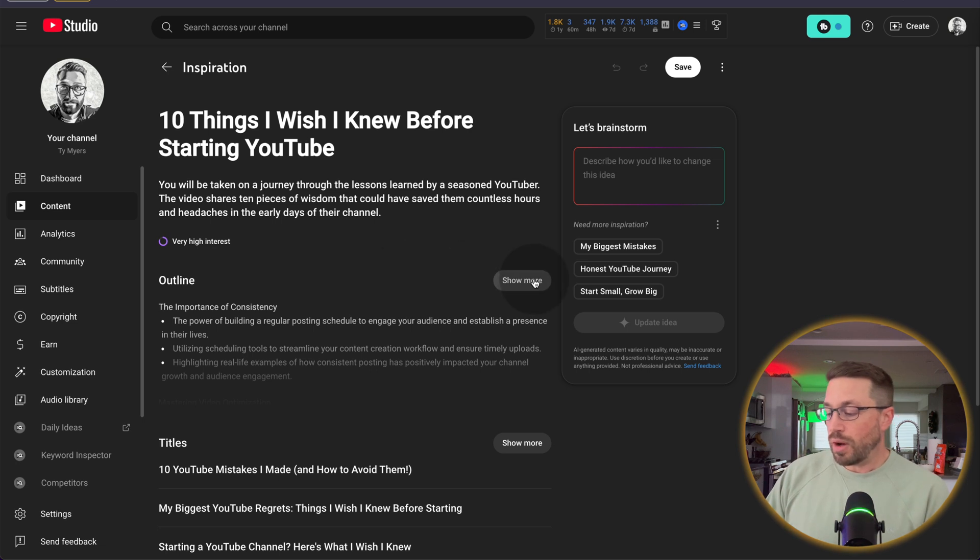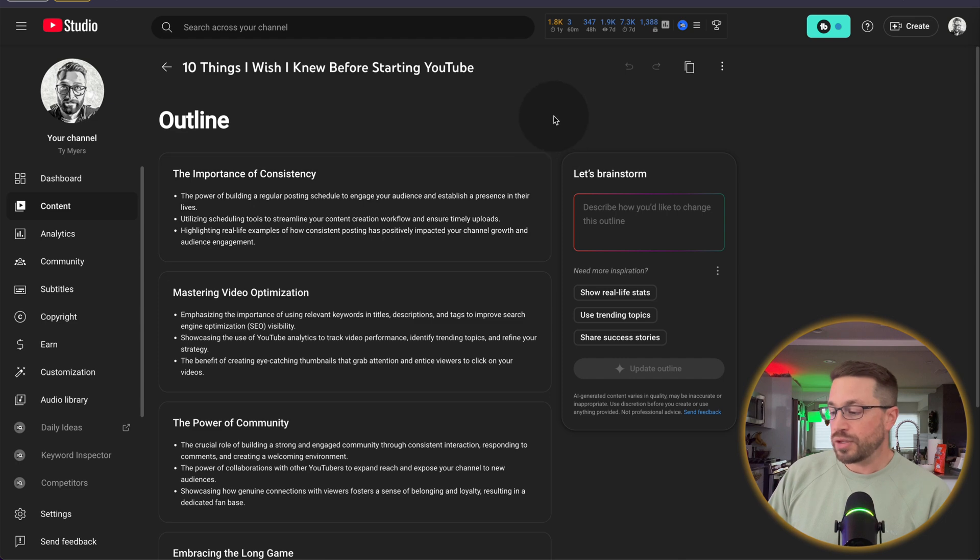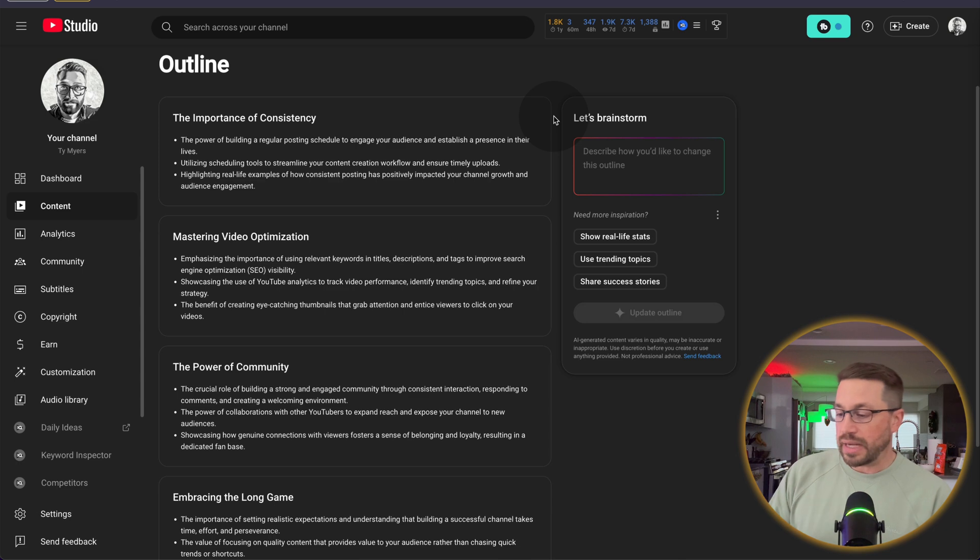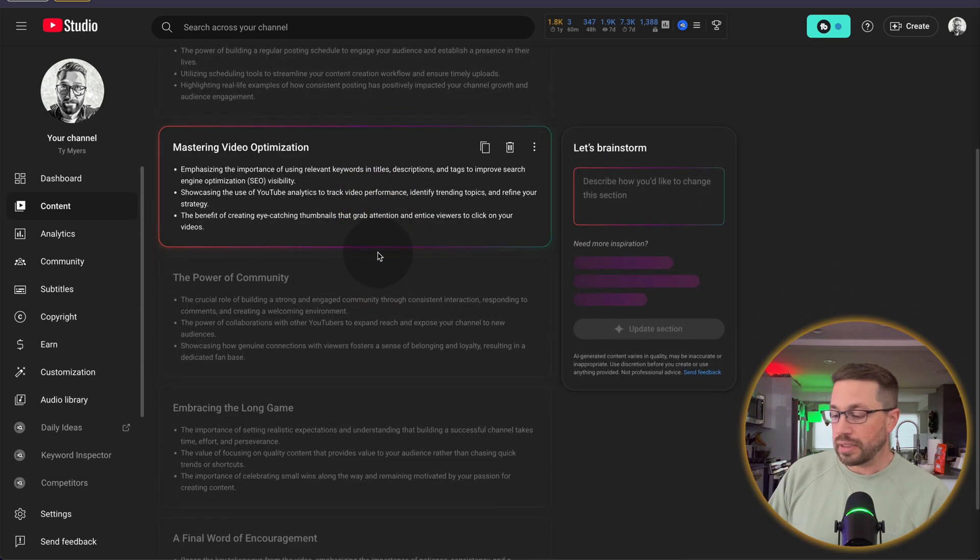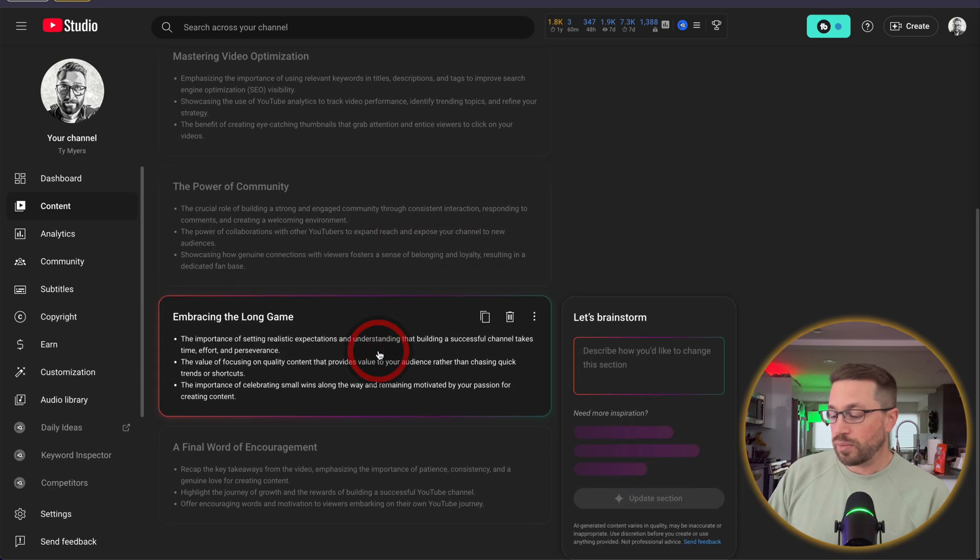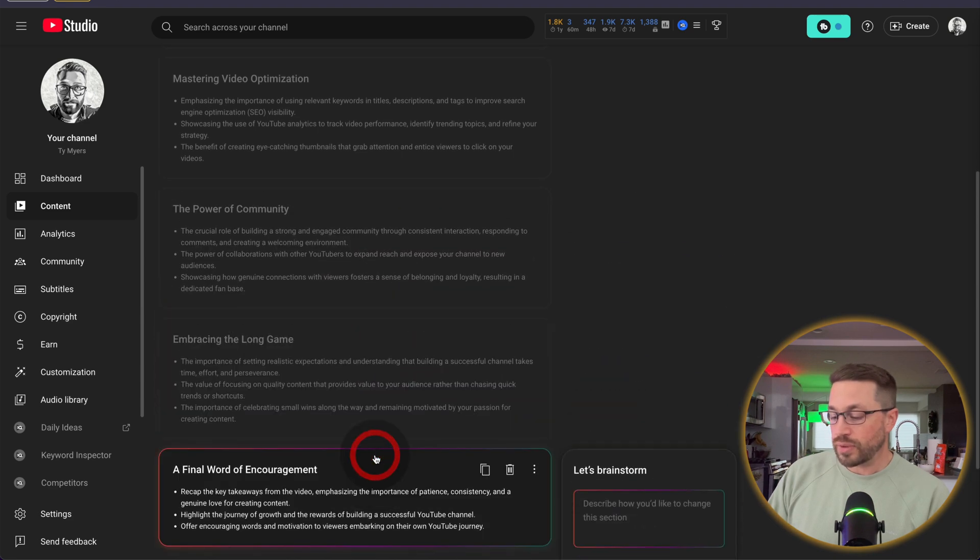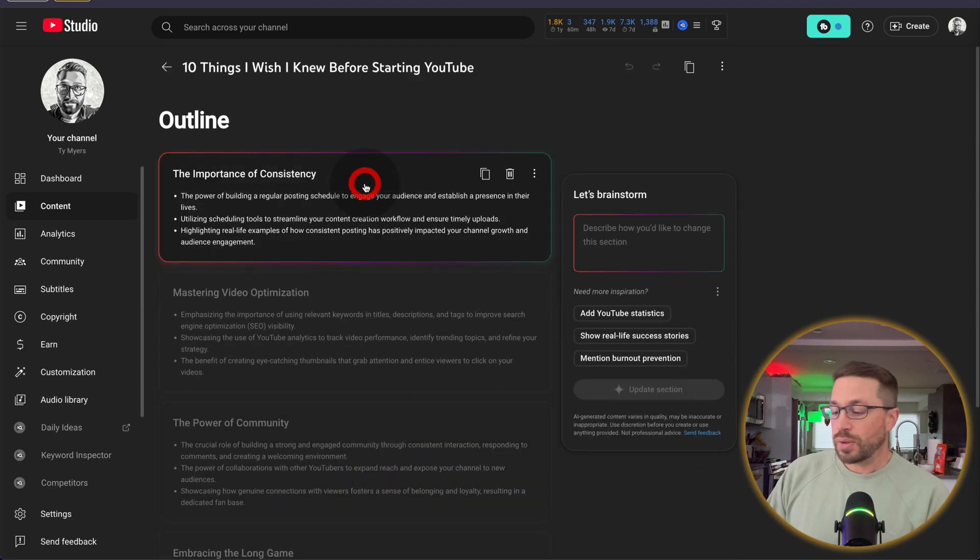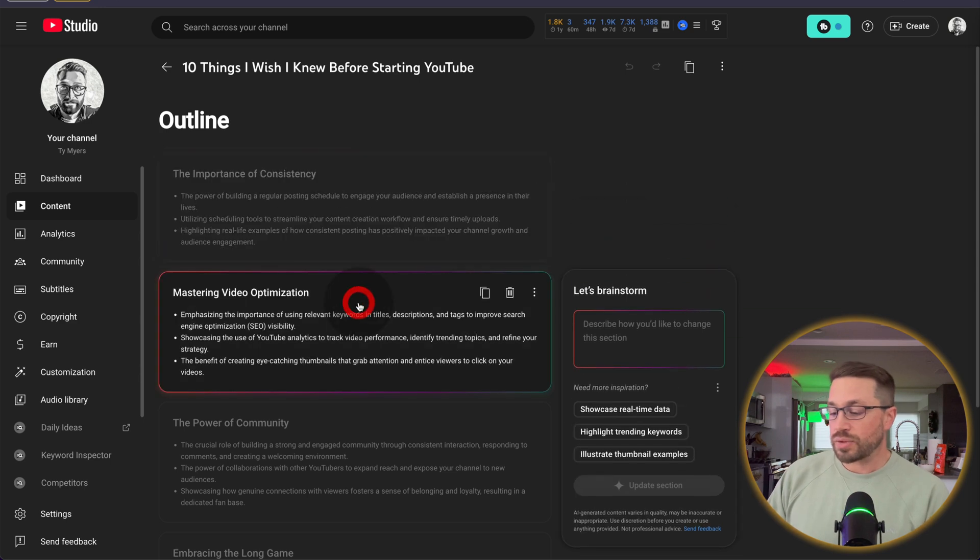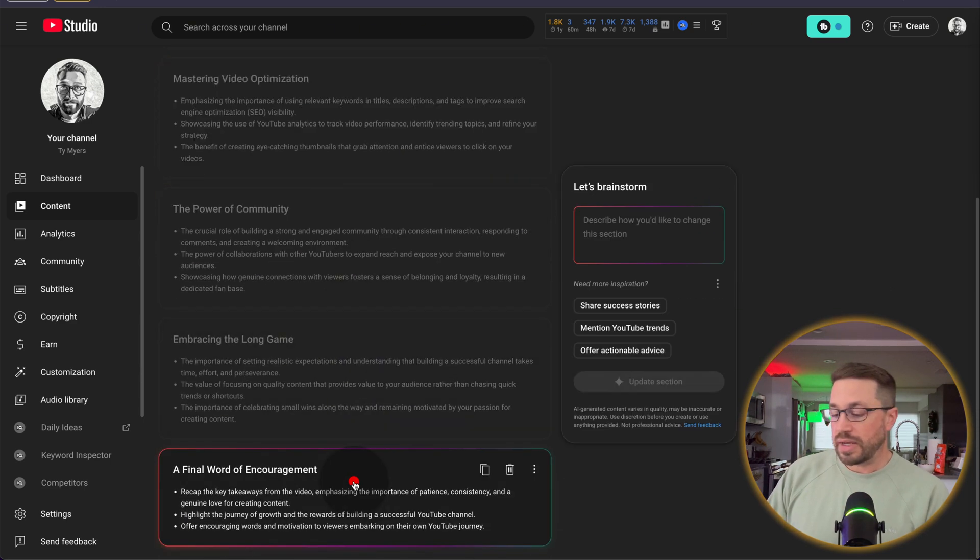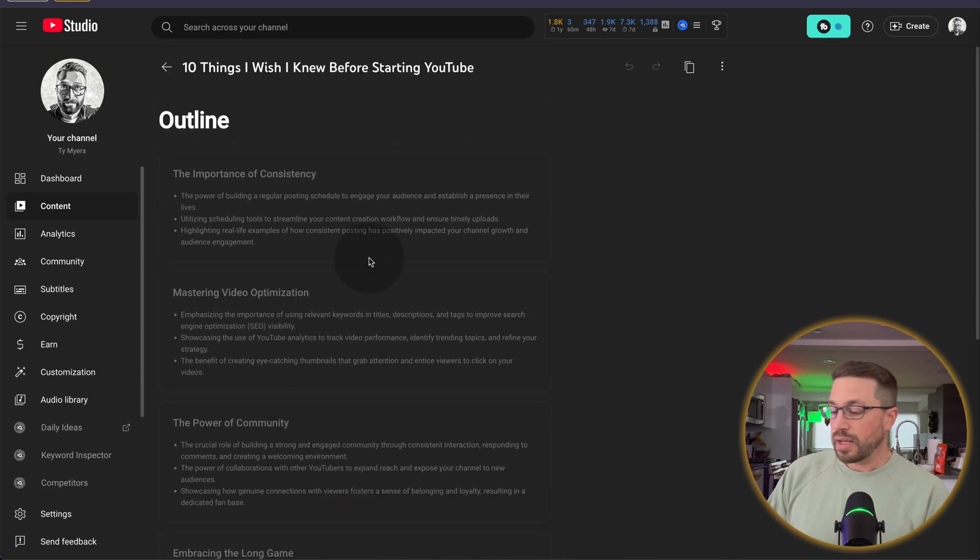So all three sections have a show more button you can click into that will pull you into a brand new page where you can then interact with these particular sections one by one. So we're in the outline section and here are the different parts of the outline that YouTube is suggesting we may use for this particular video. So the importance of consistency, mastering video optimization, all the way down to a final word of encouragement.